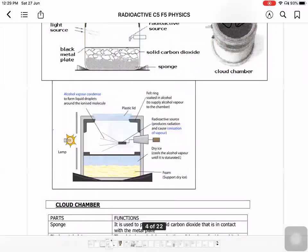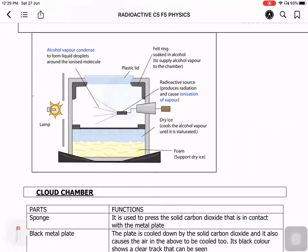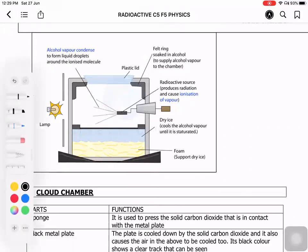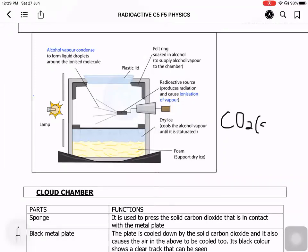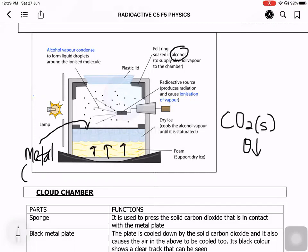In a cloud chamber, we have dry ice which is solid carbon dioxide. This carbon dioxide undergoes sublimation and forms a lot of carbon dioxide vapor. We also have alcohol, which goes through vaporization to produce alcohol vapor. The carbon dioxide brings down the temperature in the area, and a sponge ensures the carbon dioxide has very intact contact with the black metal surface. The black metal surface provides color contrast when we observe from above.